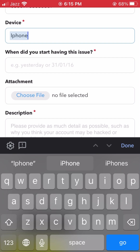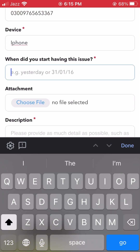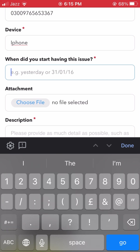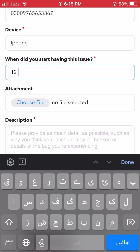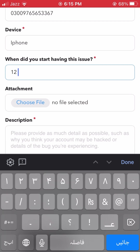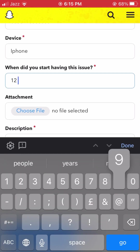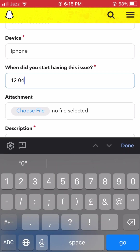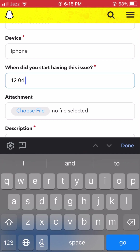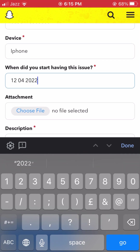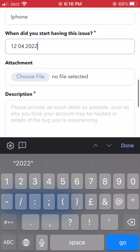After filling in your device, you will see the field 'When did you start having this issue?' Simply type the date when you started experiencing this issue.